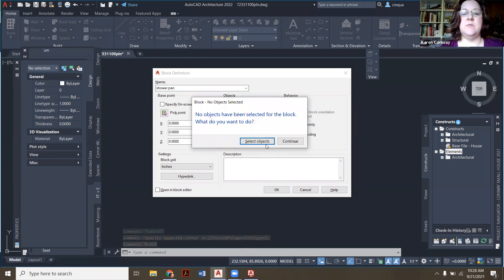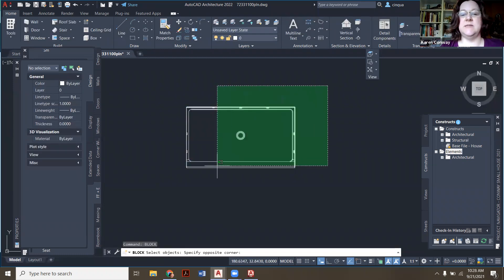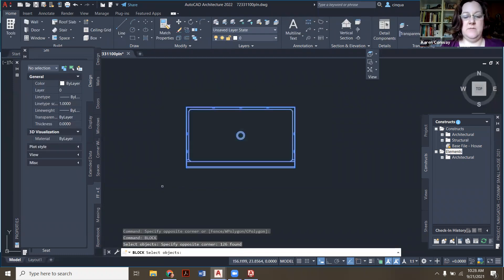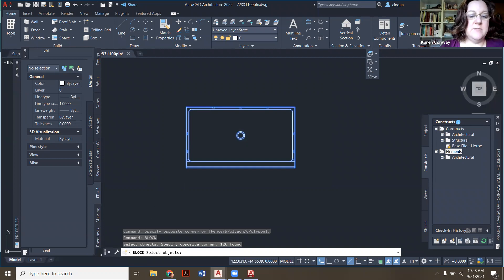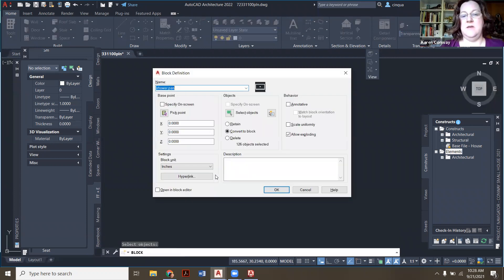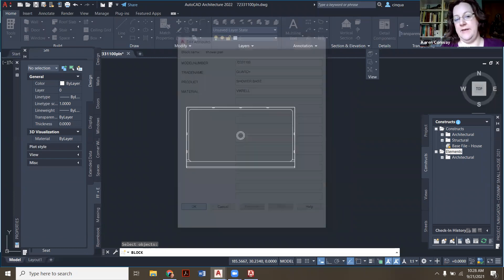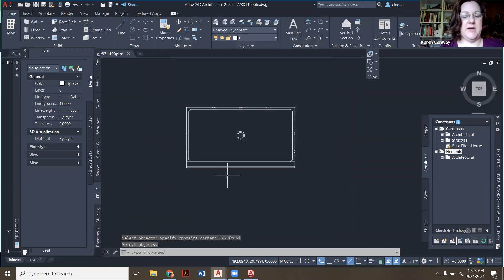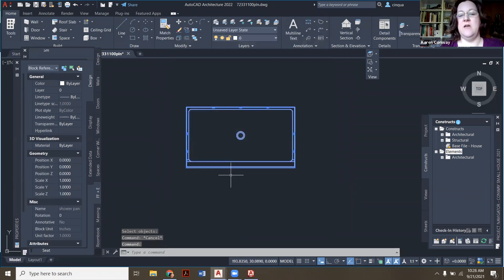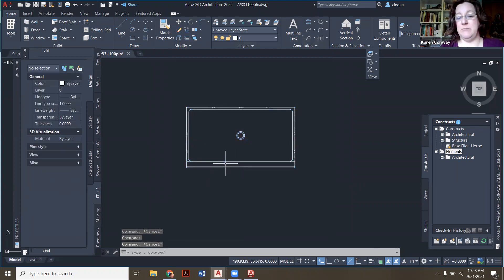So I'm going to right now type block and I'm going to call this shower pan and we have to select objects. So I'm going to select them all here. And I think it's also asking me, my zoom is covering it. So then we're going to say okay. Kohler's got a couple extra things going on there.